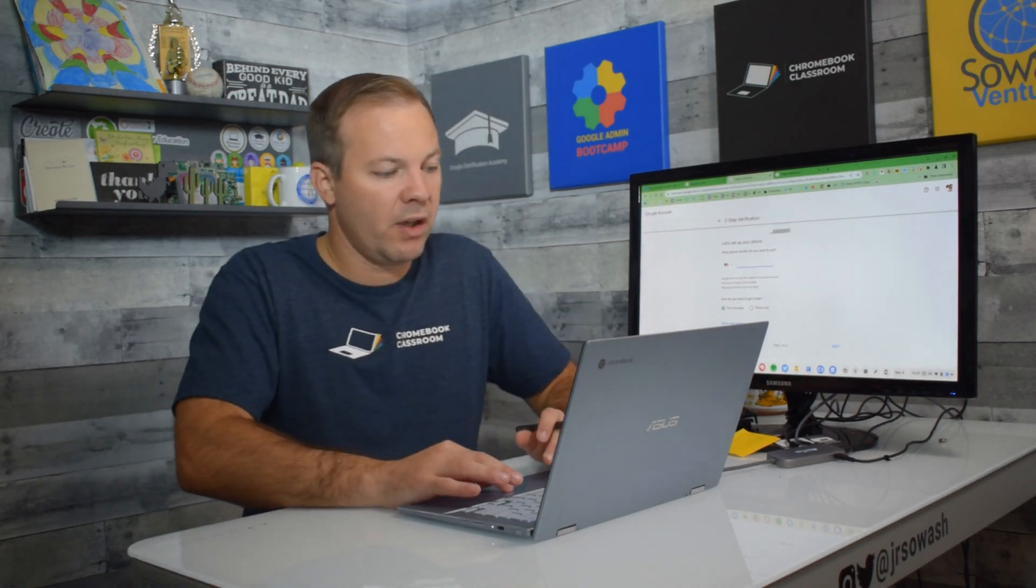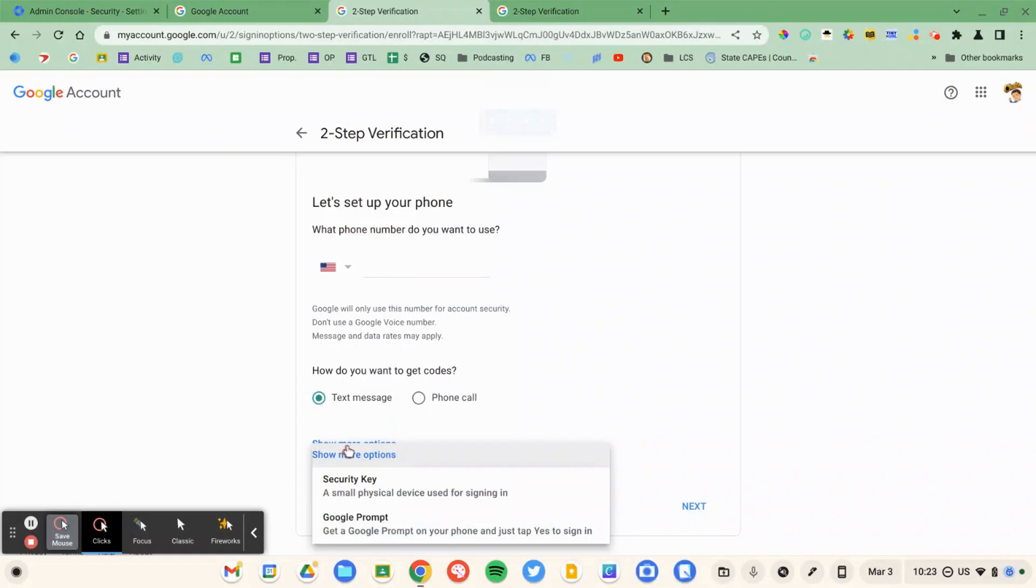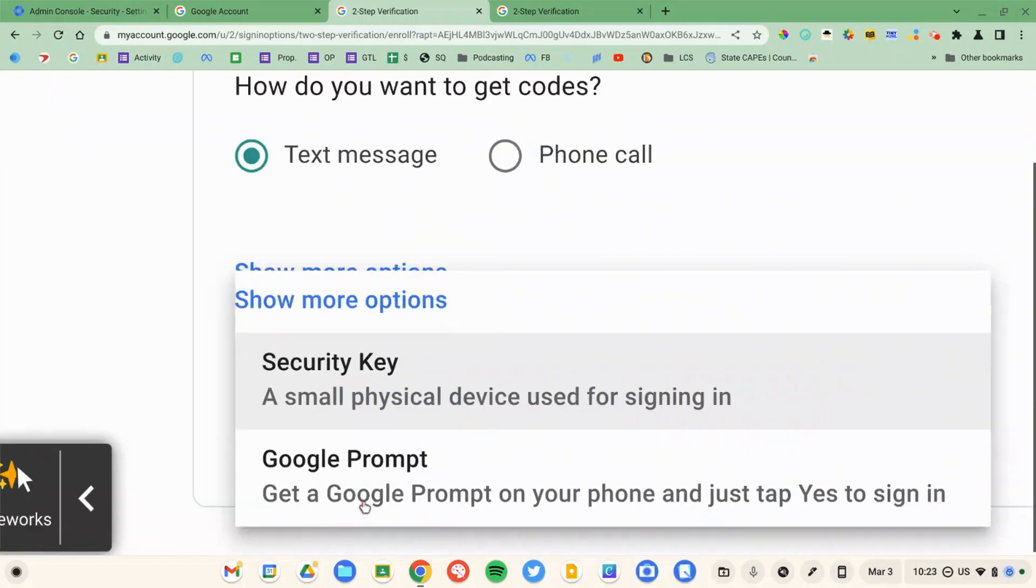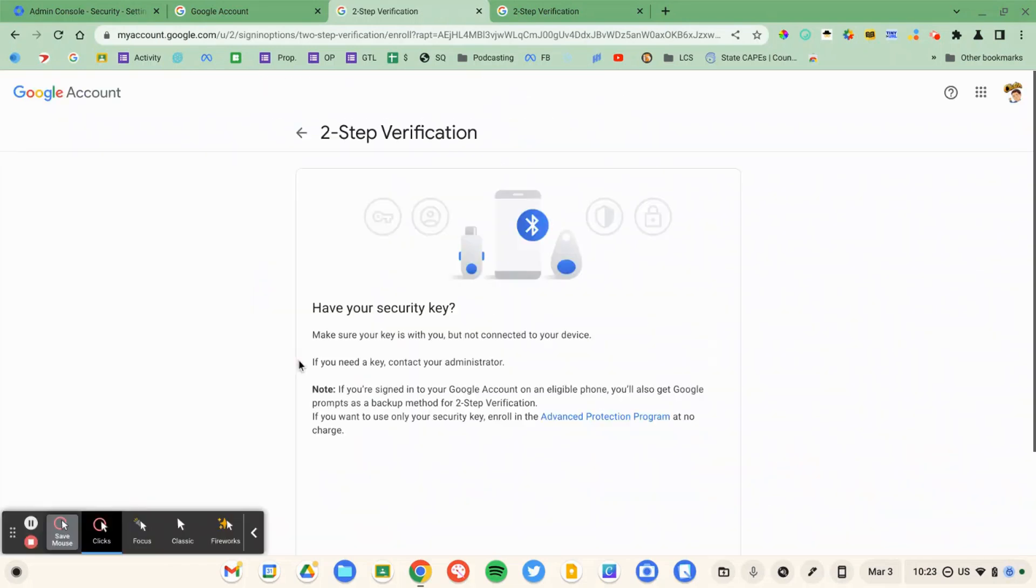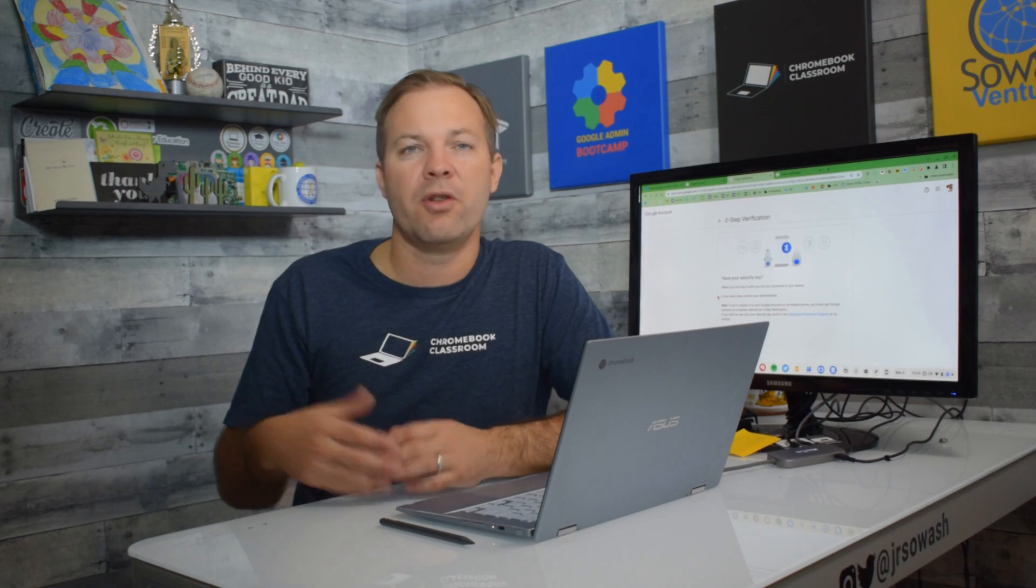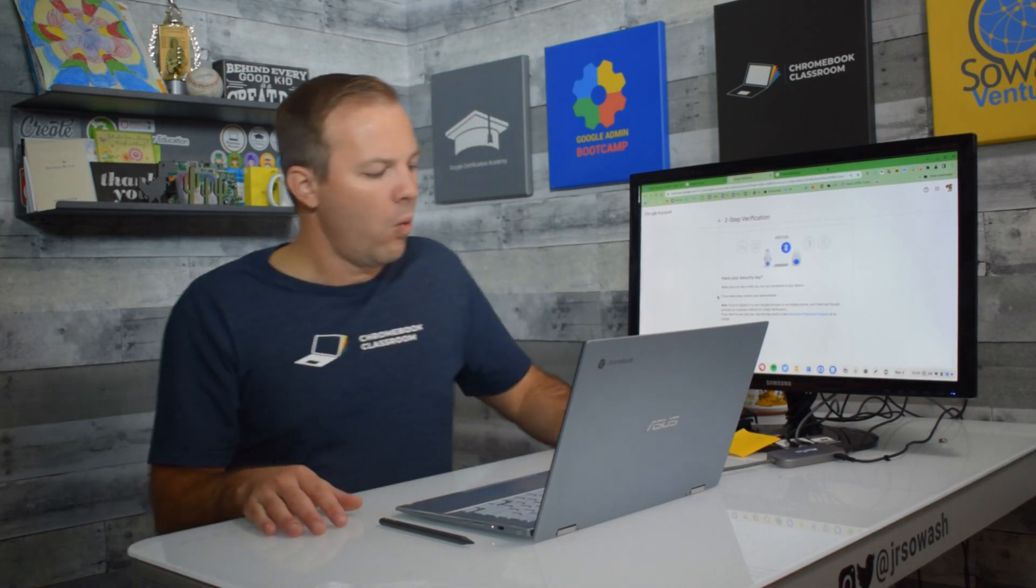But we can keep going. We can click on show more options. And we have another choice, security key. Now if you're not comfortable using your personal phone and connecting your personal phone to your school, I understand there are a couple of options for you. One is to purchase this.